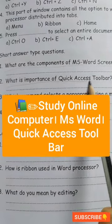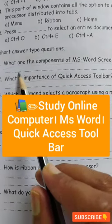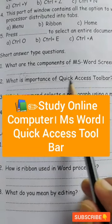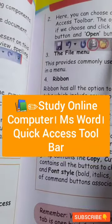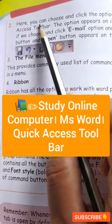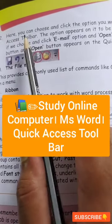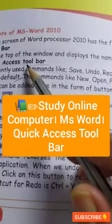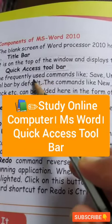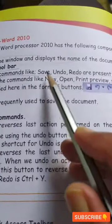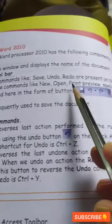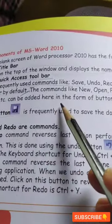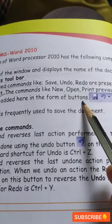The Quick Access Toolbar allows you to choose and click the options you want to add to it. It is used to save, undo, redo, and various functions — new, open, print preview, spelling check — everything can be added in the form of buttons.